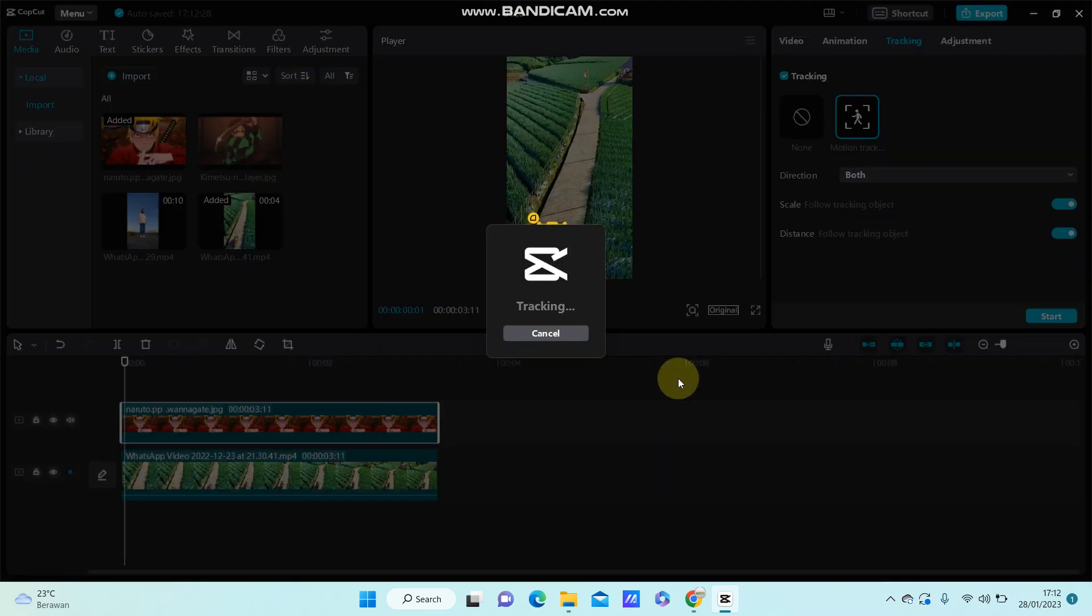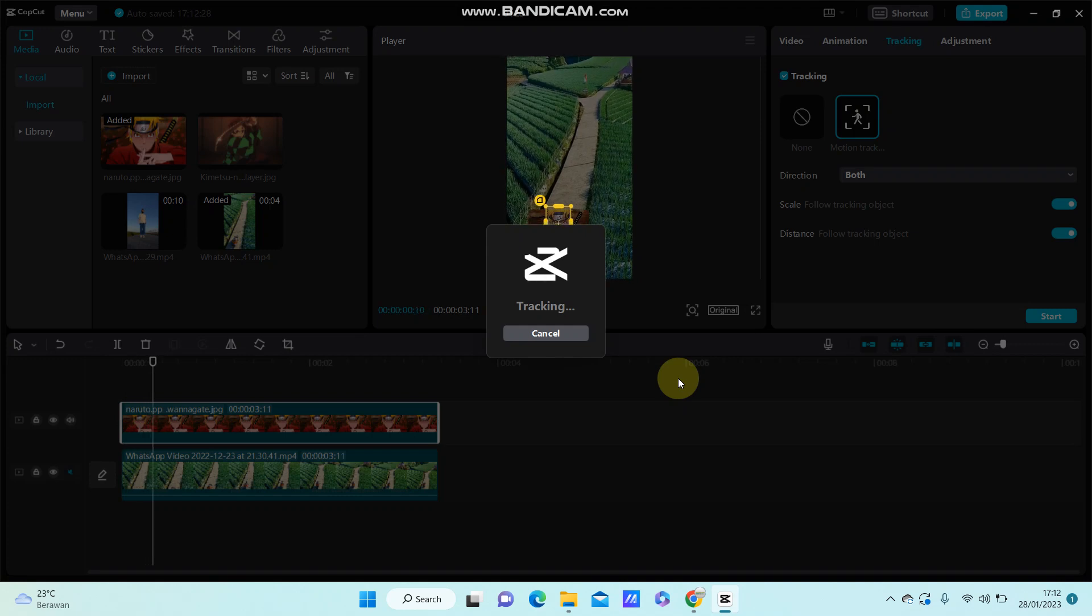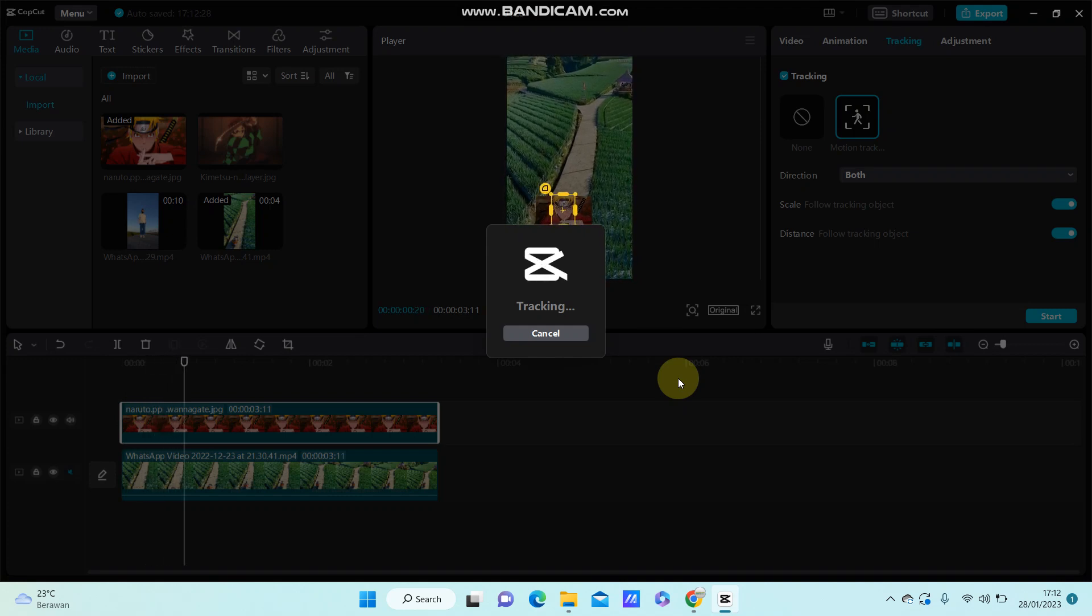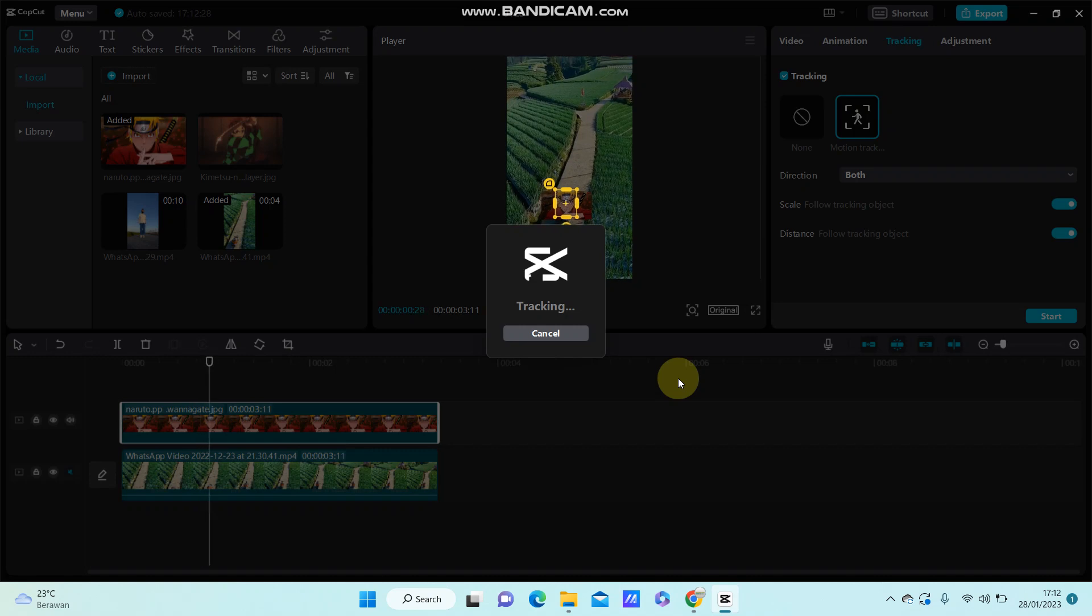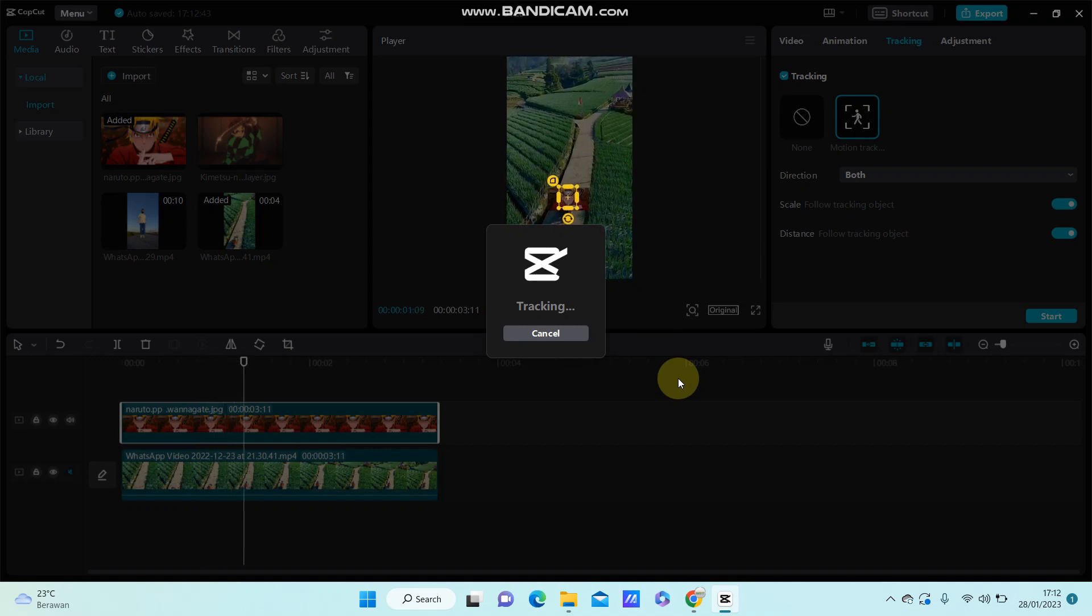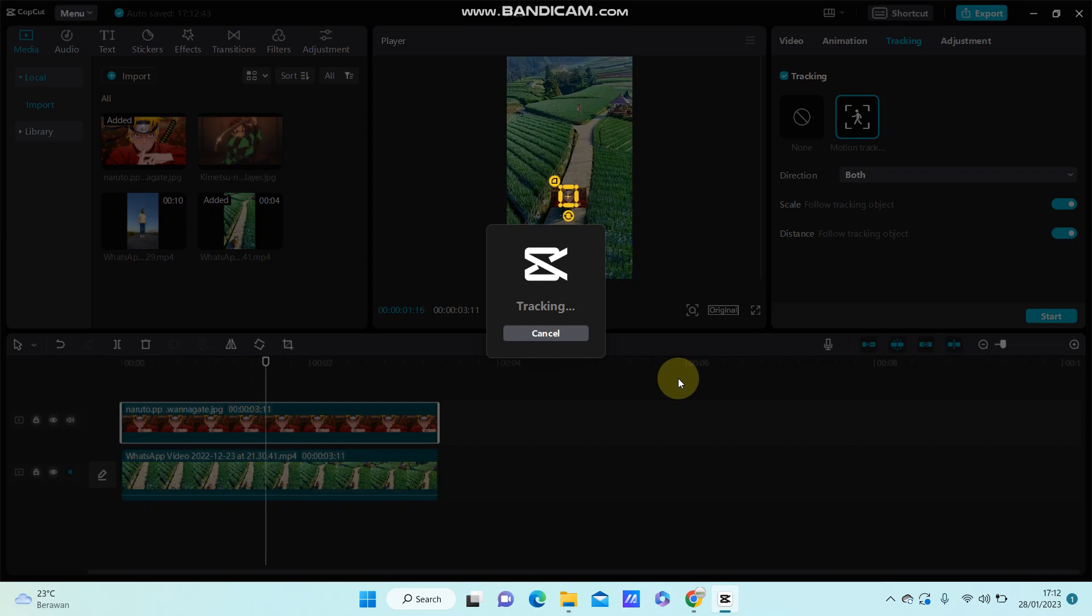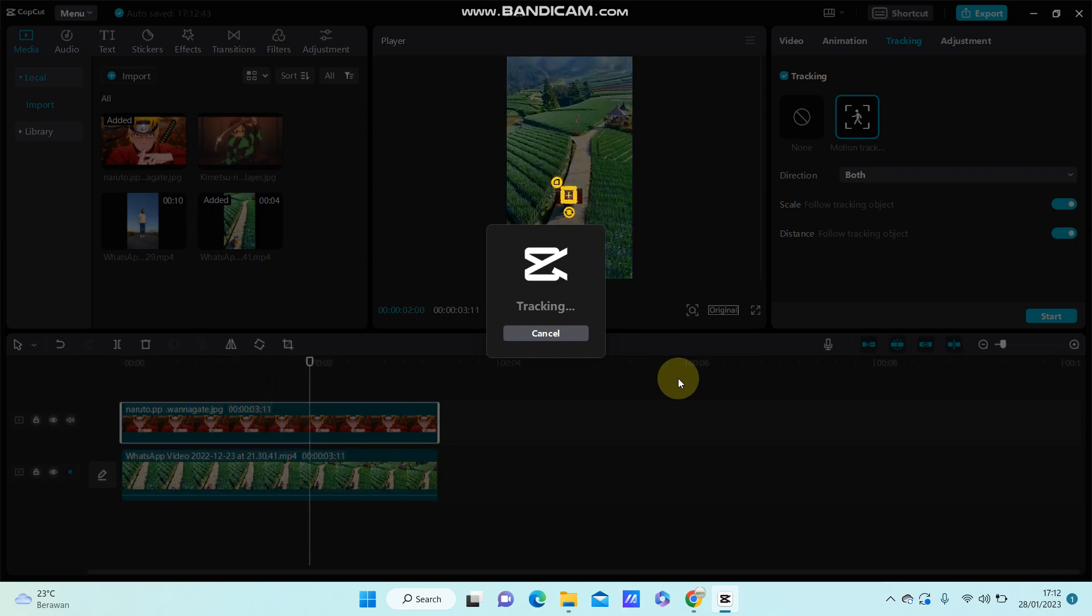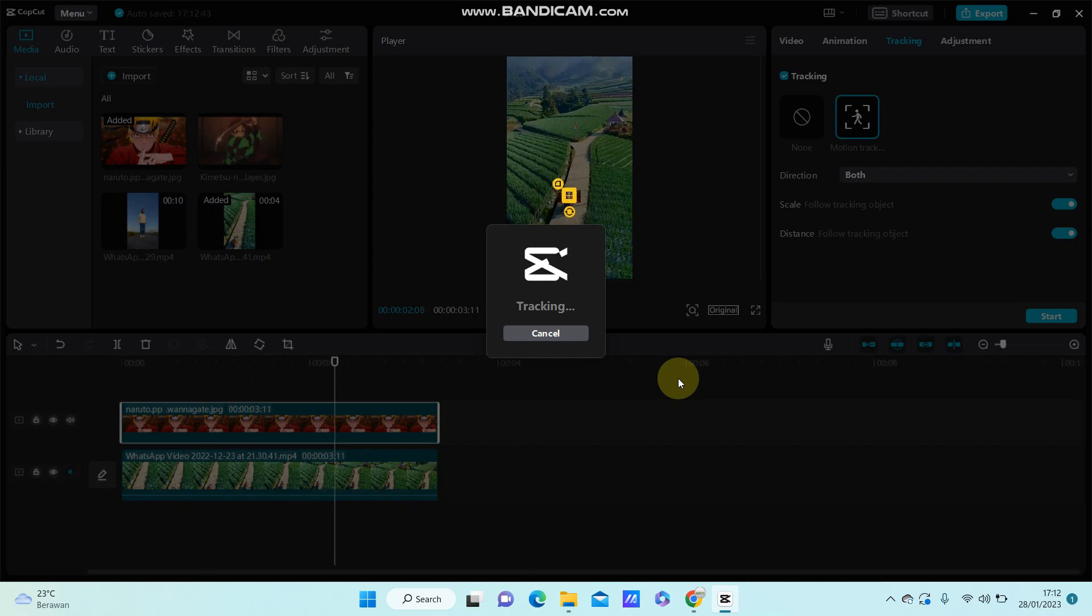Just wait for it to track the object. It takes a long time.